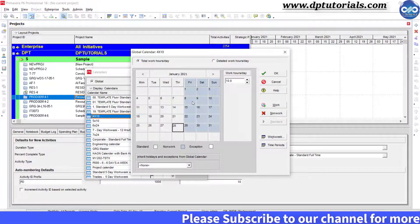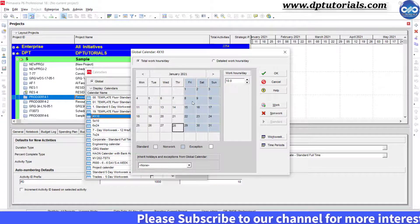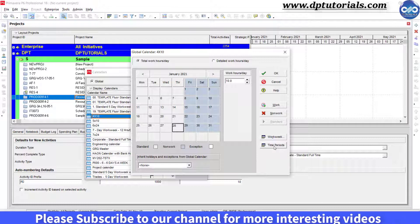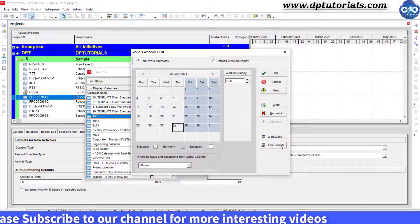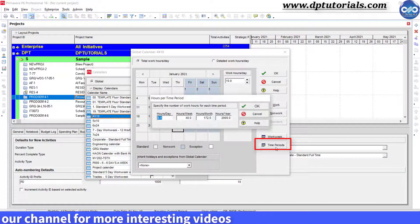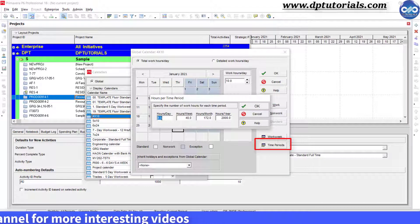The last step is very crucial as many of us forget to do. Click on Time Periods button here.